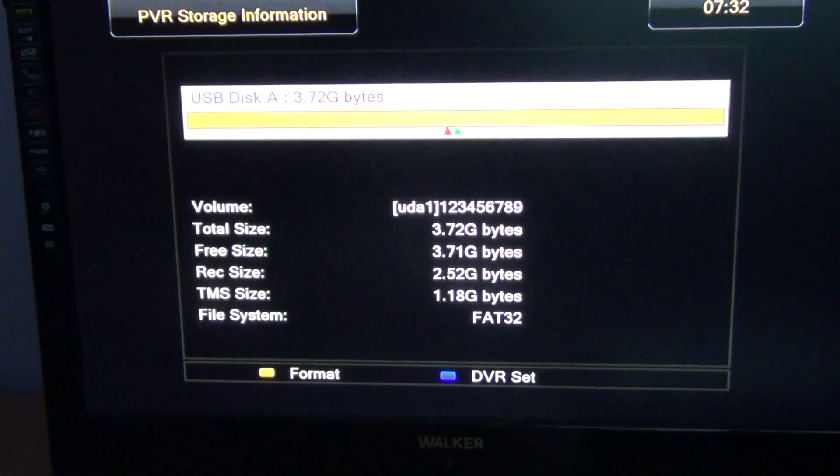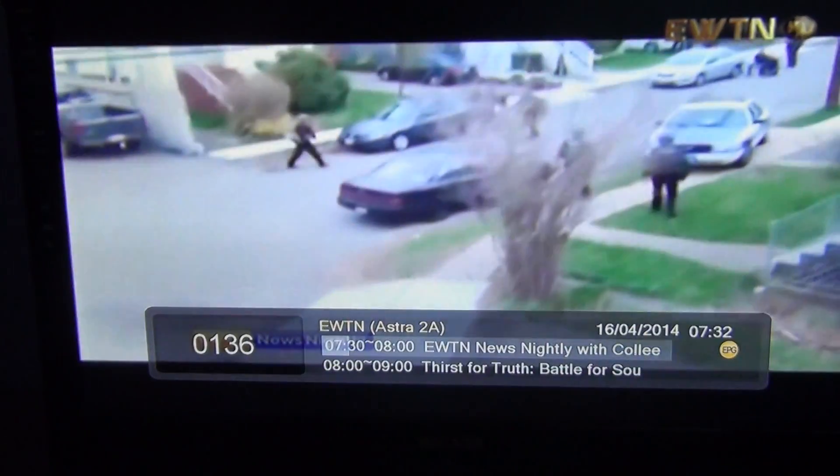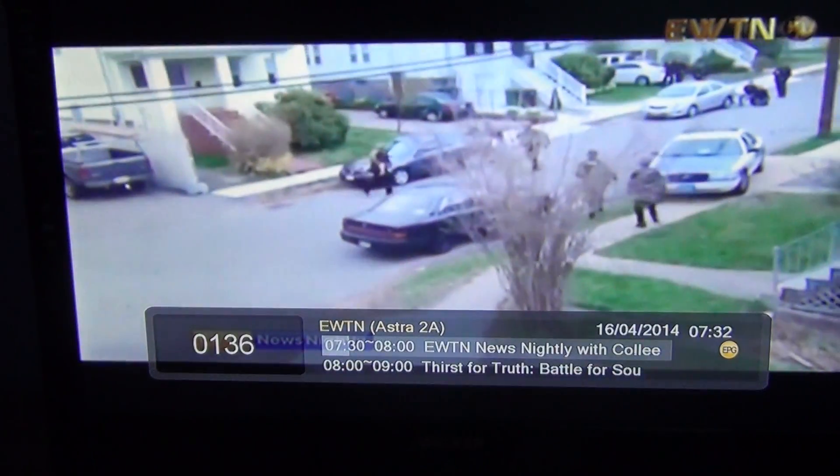And that's basically it. It's formatted there and just to get back to normal TV then just hit exit a few times.